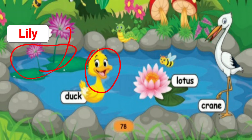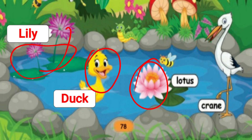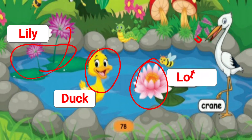And what is this? This is a duck. D-U-C-K. Duck. And what is this? This is a lotus. L-O-T-U-S. Lotus.